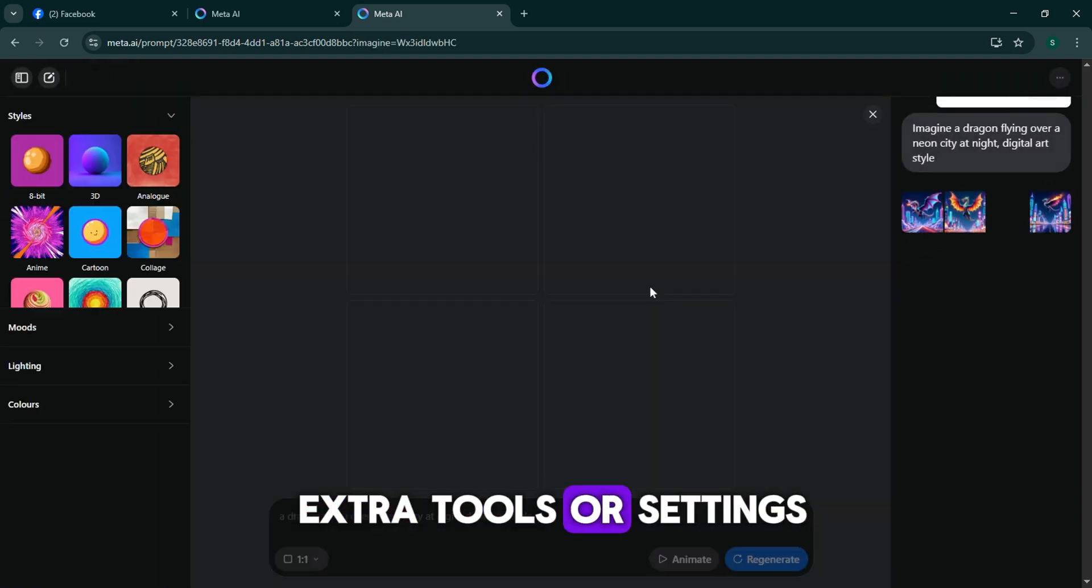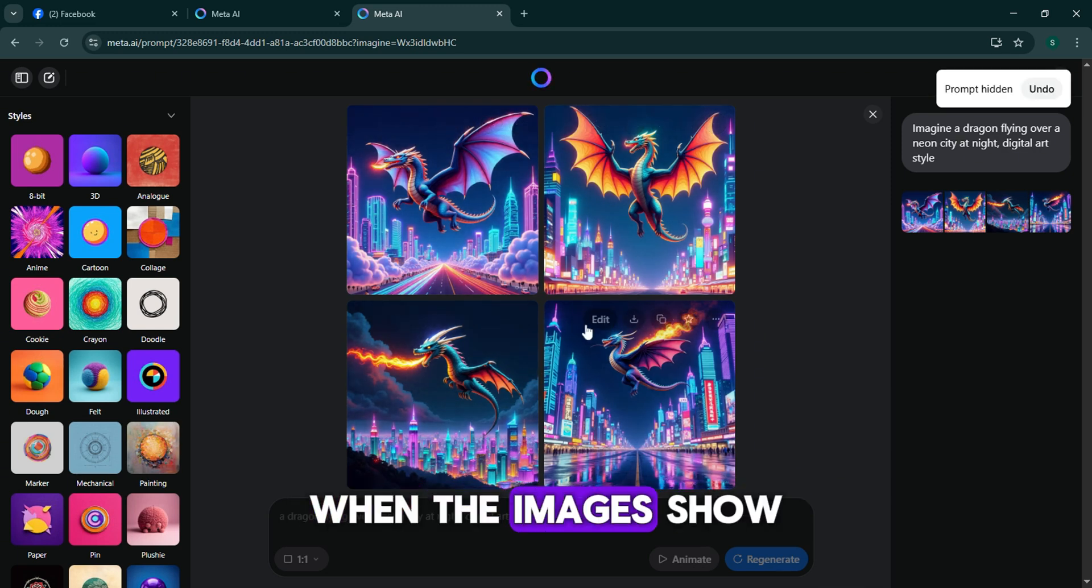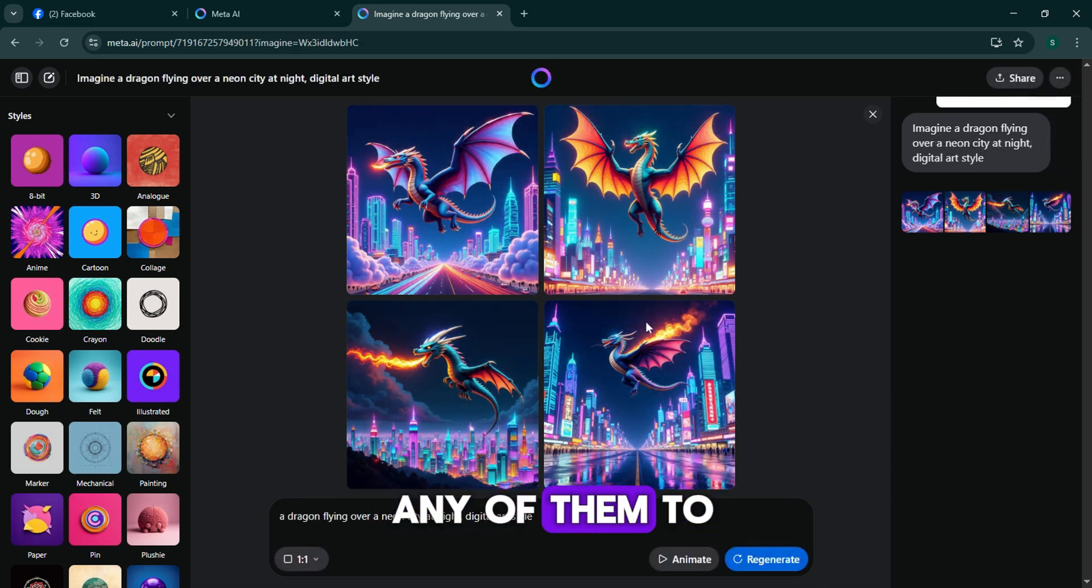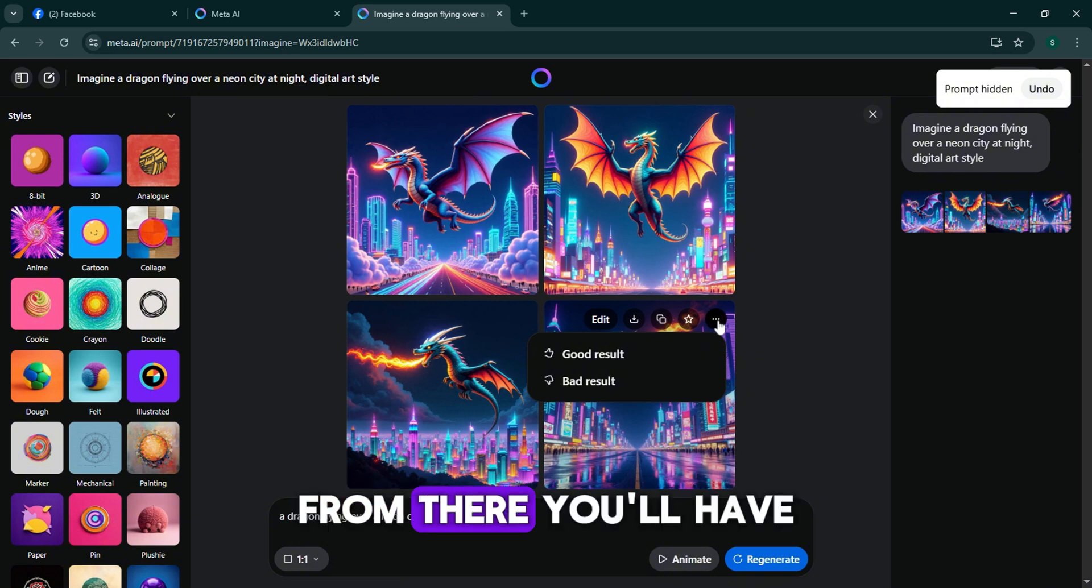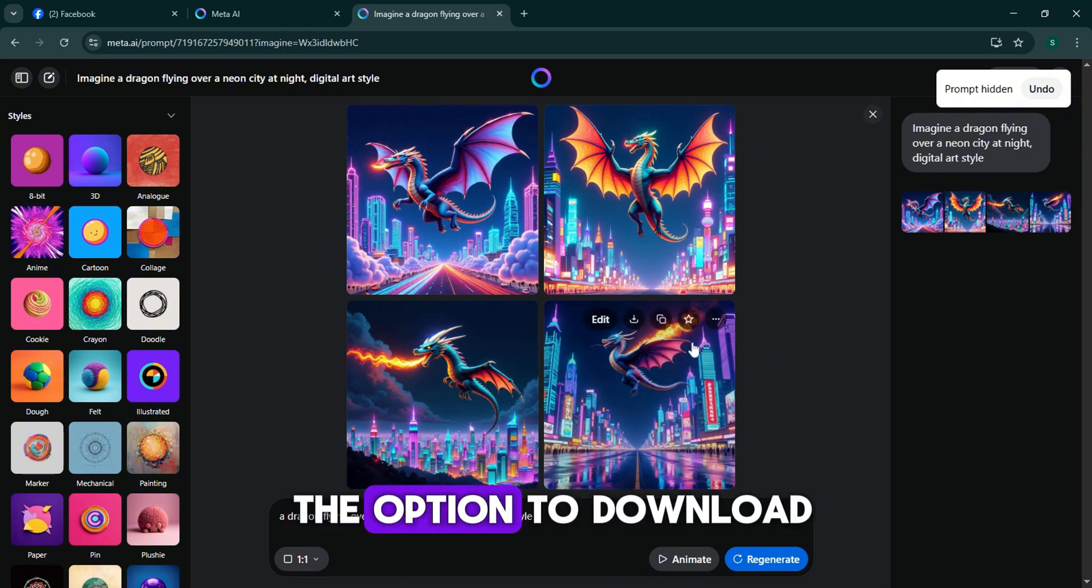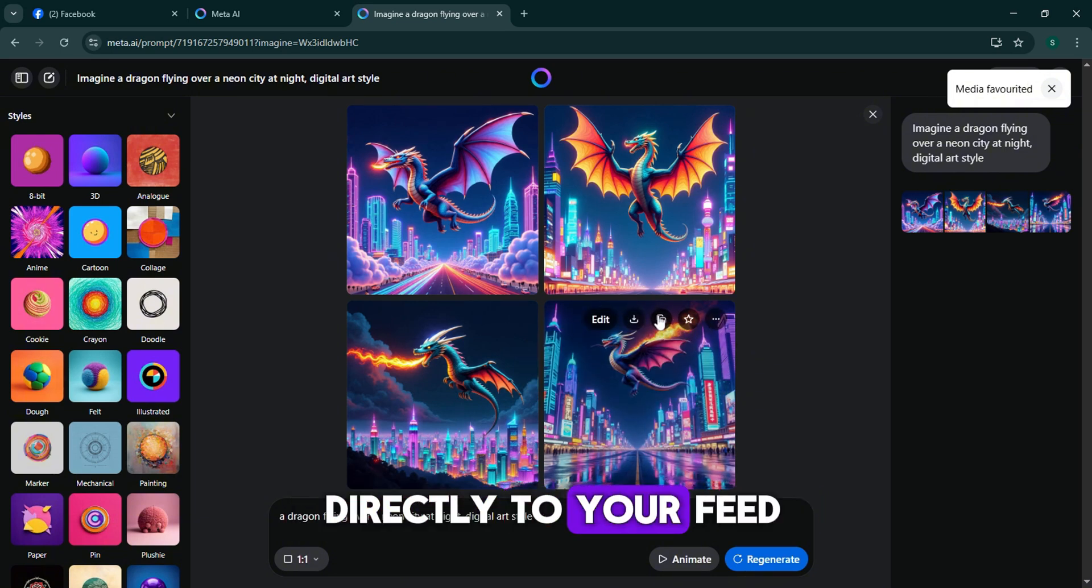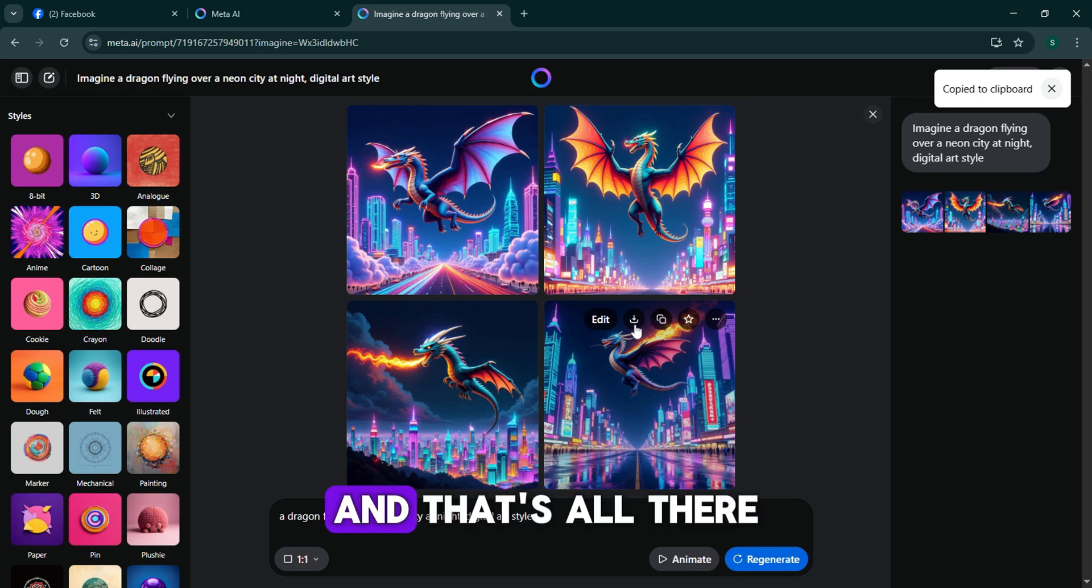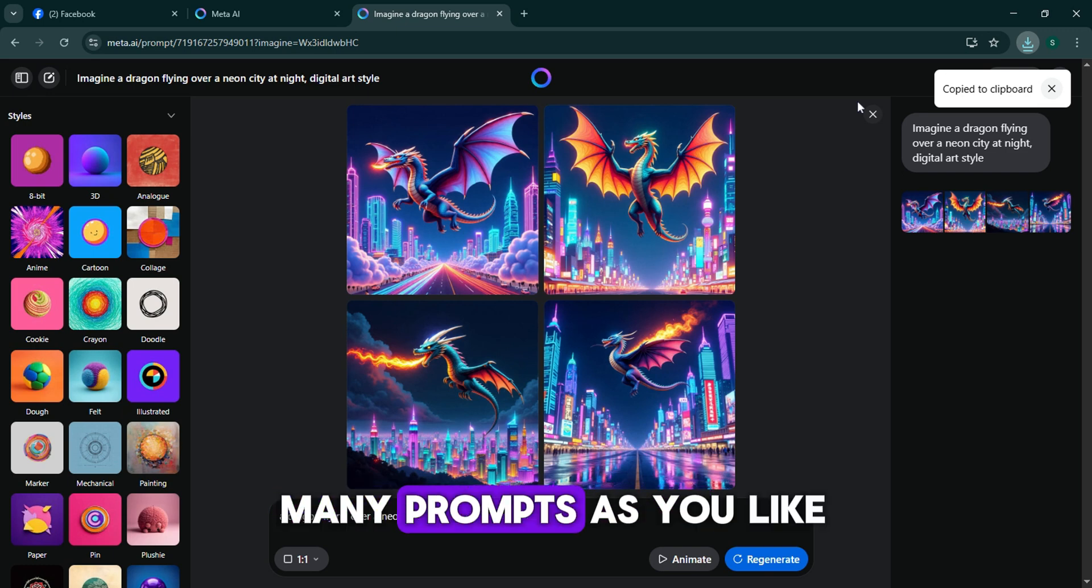It all happens right here. When the images show up, you can click any of them to see it in full. From there you'll have the option to download, save, or share it directly to your feed or story. And that's all there is to it.